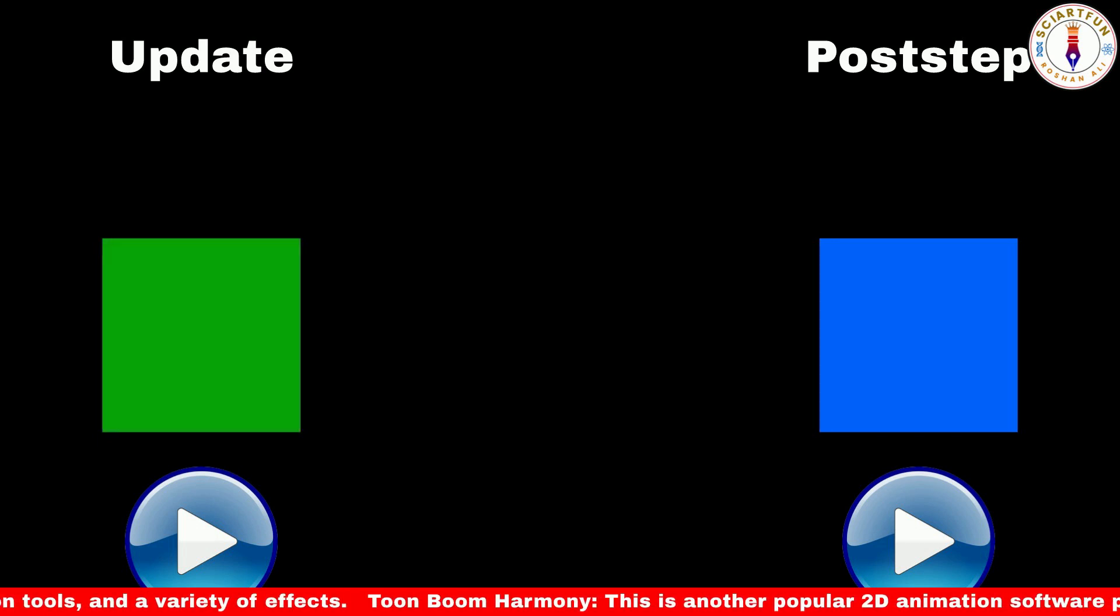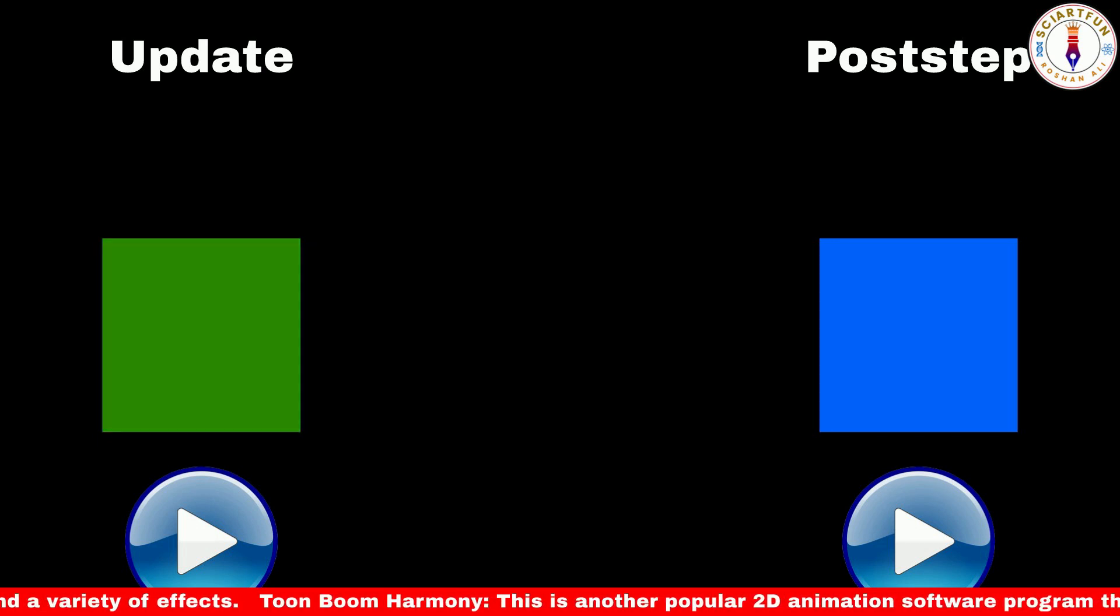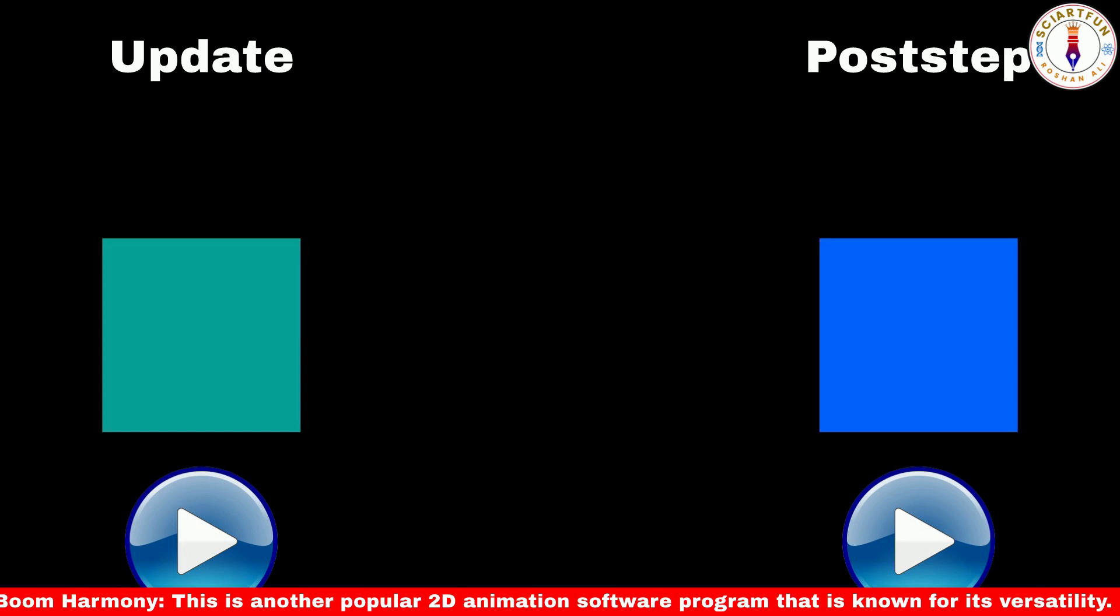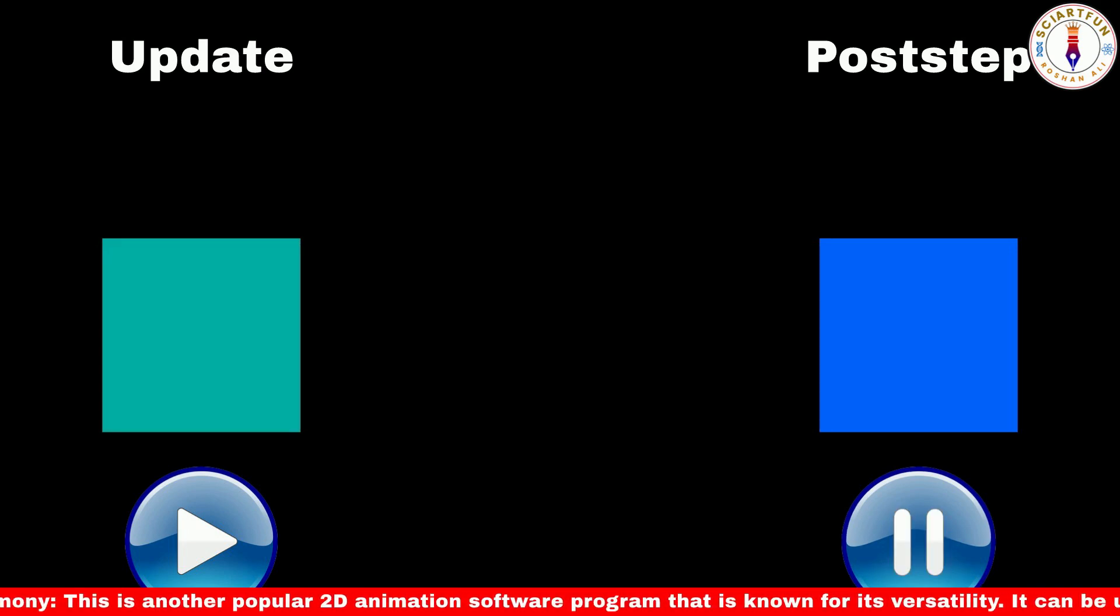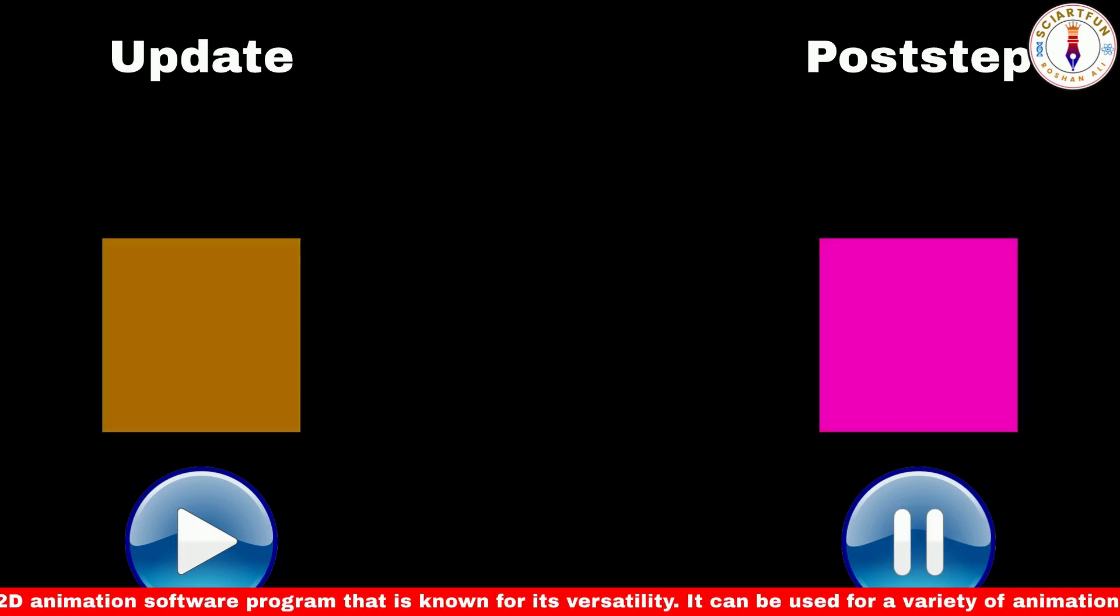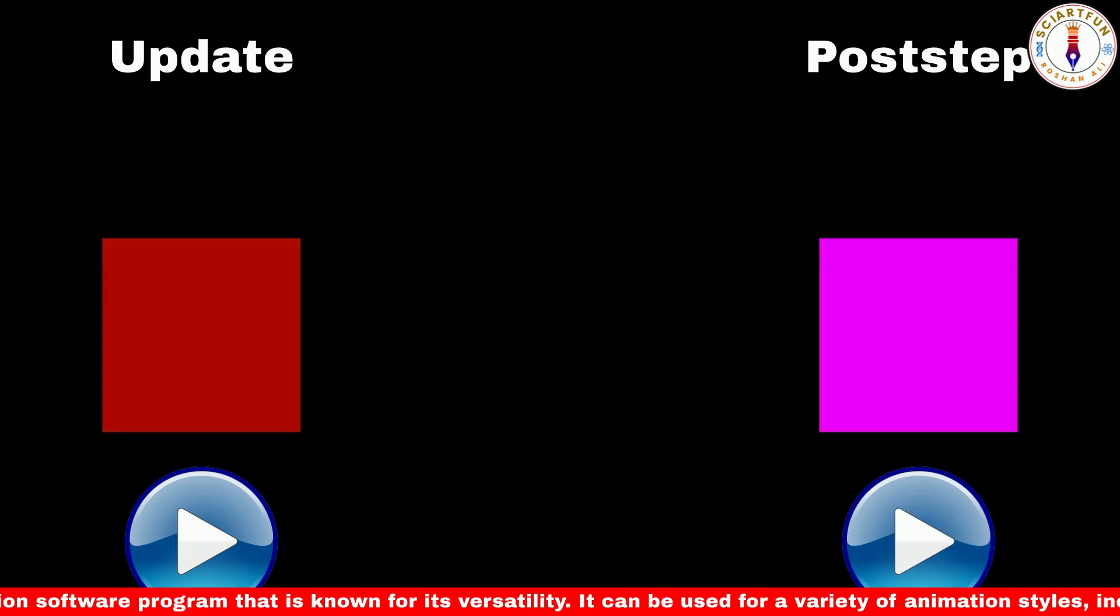However, the code written in post step only runs when the simulation is running. As soon as you pause the simulation, the code stops executing.